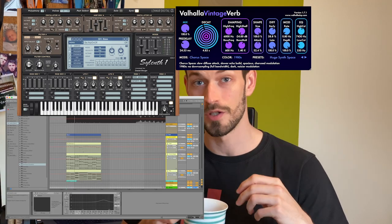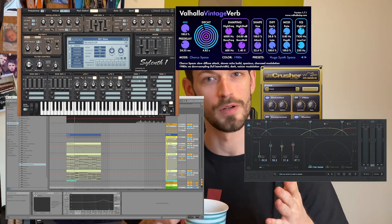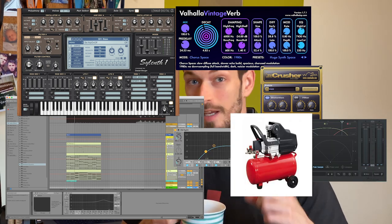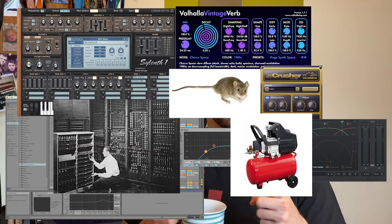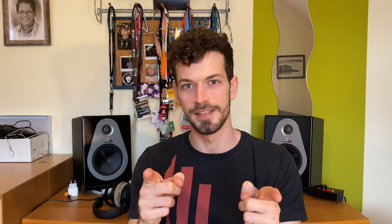What do we use for this synth? We use Ableton, Sylenth, Valhalla Vintage Verb, Camel Crusher, iZotope Ozone, some EQs, some compressors, a computer, a mouse and coffee. My name is Tracy, let's get started.